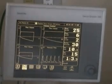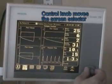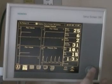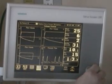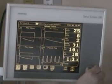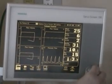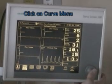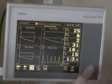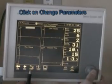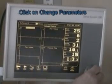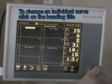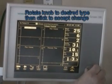We have several different loops. We have a control knob here, so let's go into this and we can make some changes. We're going to go into the curve menu — press the button in — and then let's change the parameters. We can click on it and change this curve: flow-pressure, we can change it to flow-volume or volume-pressure.